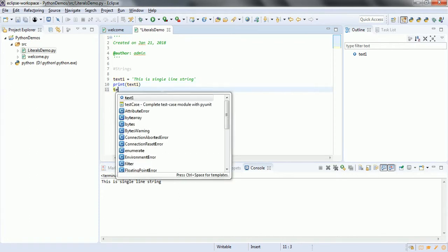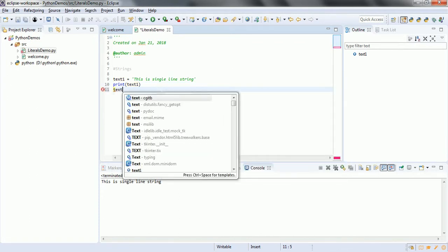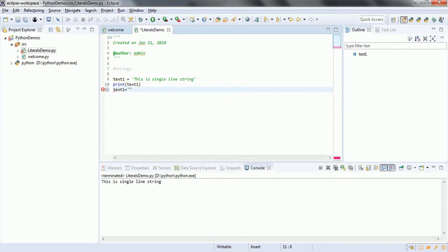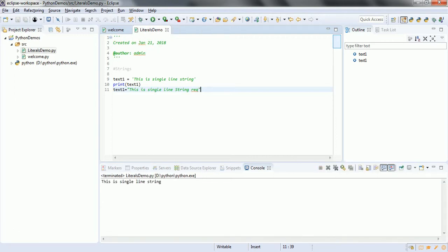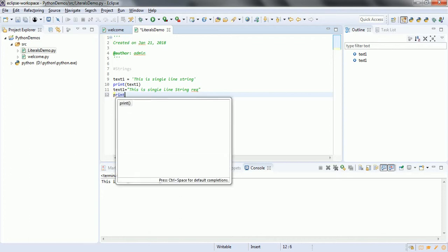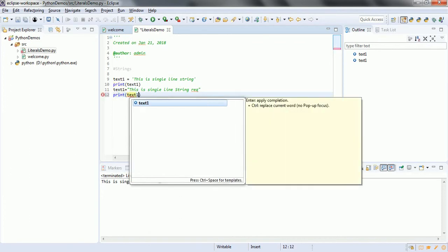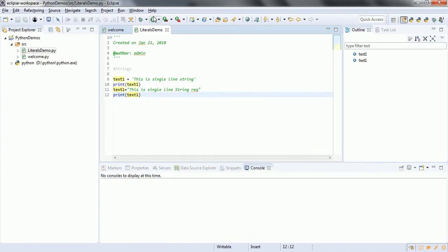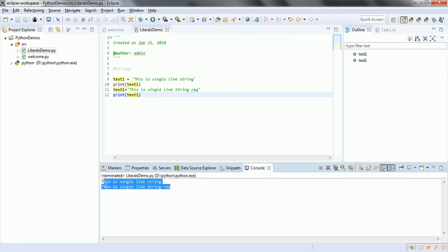Similarly, you can represent a string with double quotes also — 'this is single line string representation'. I have to print this value, so let me print text1. If I run this program, this time you can see that it has printed the two lines.